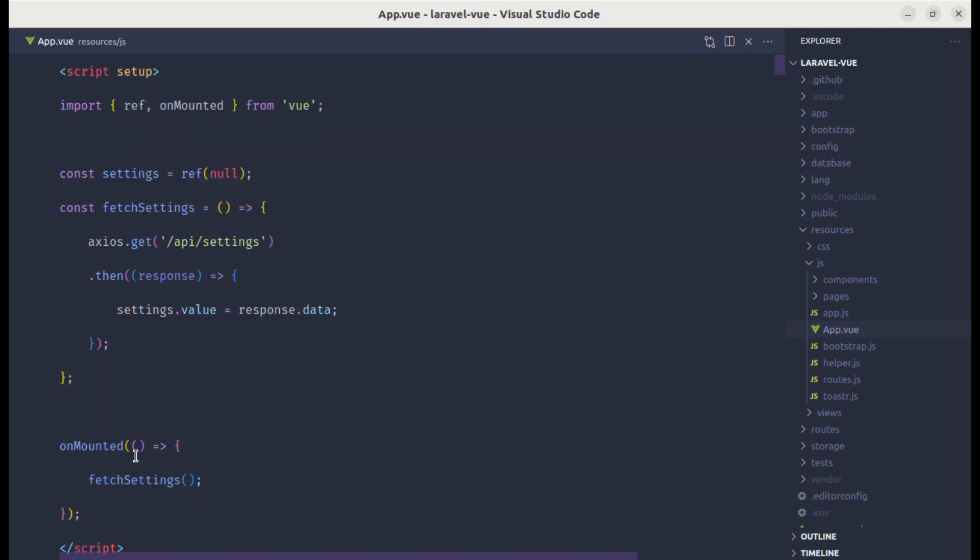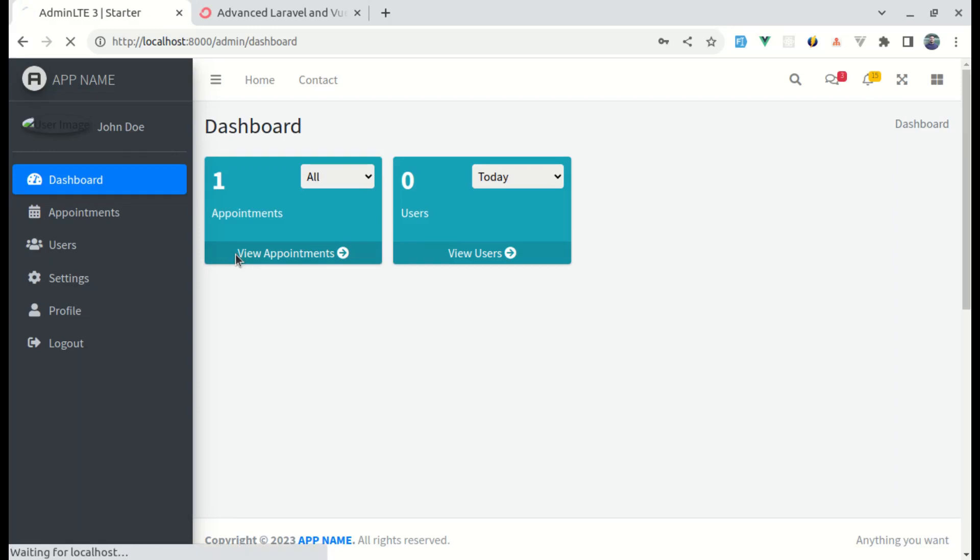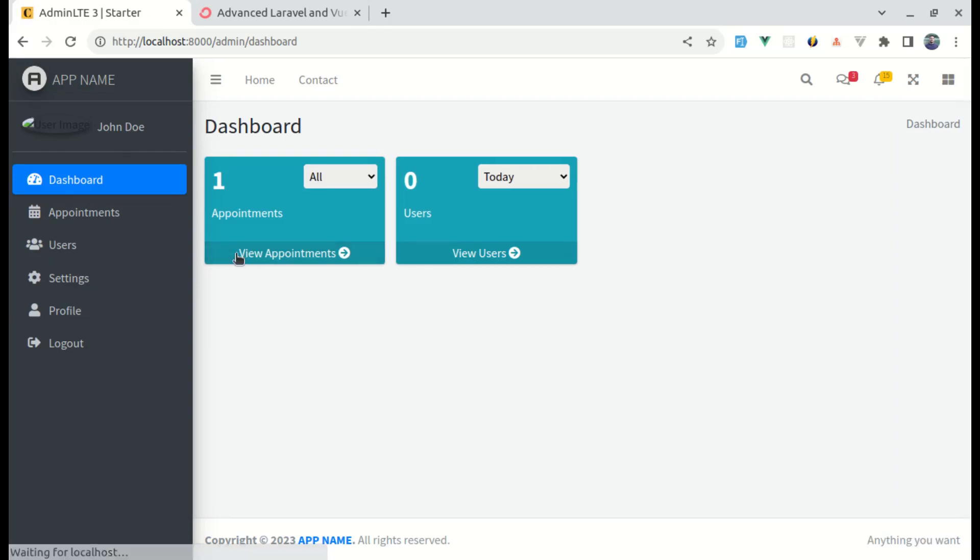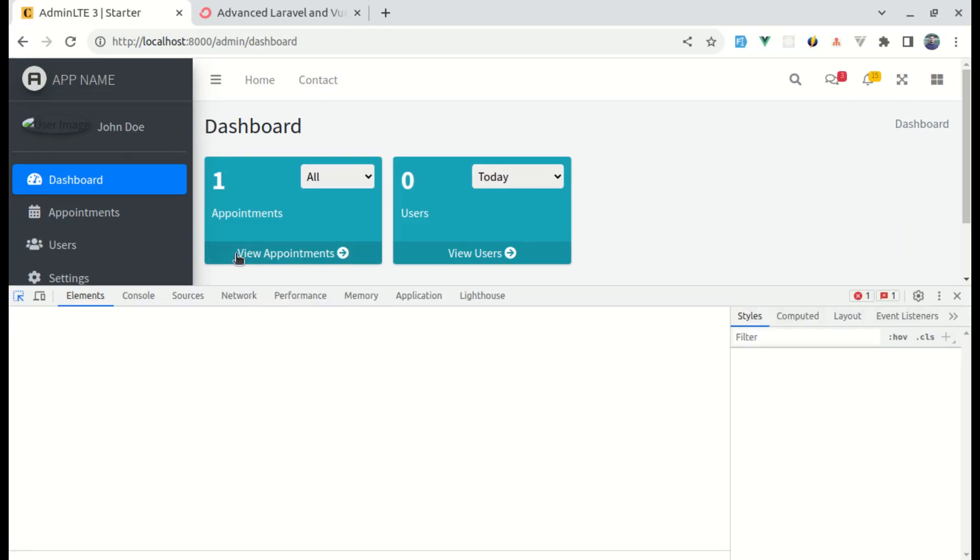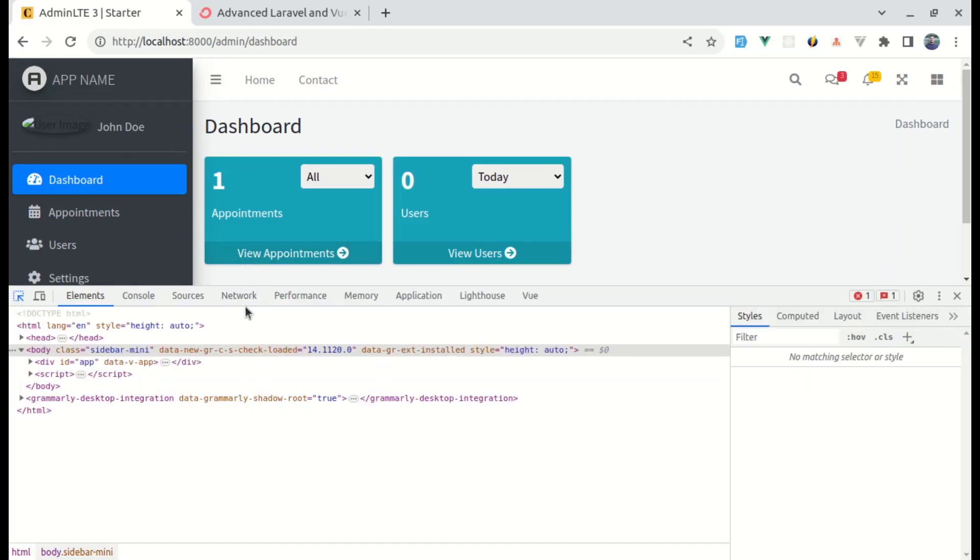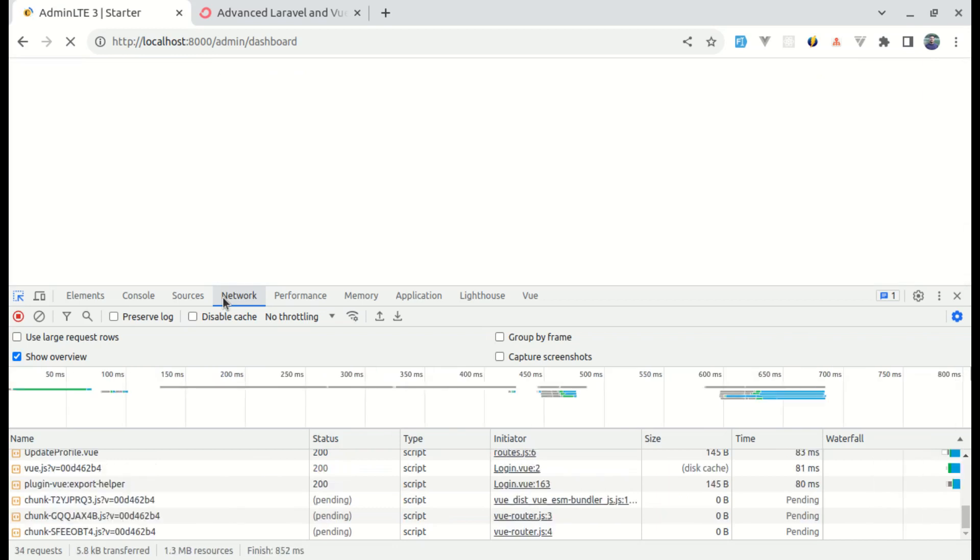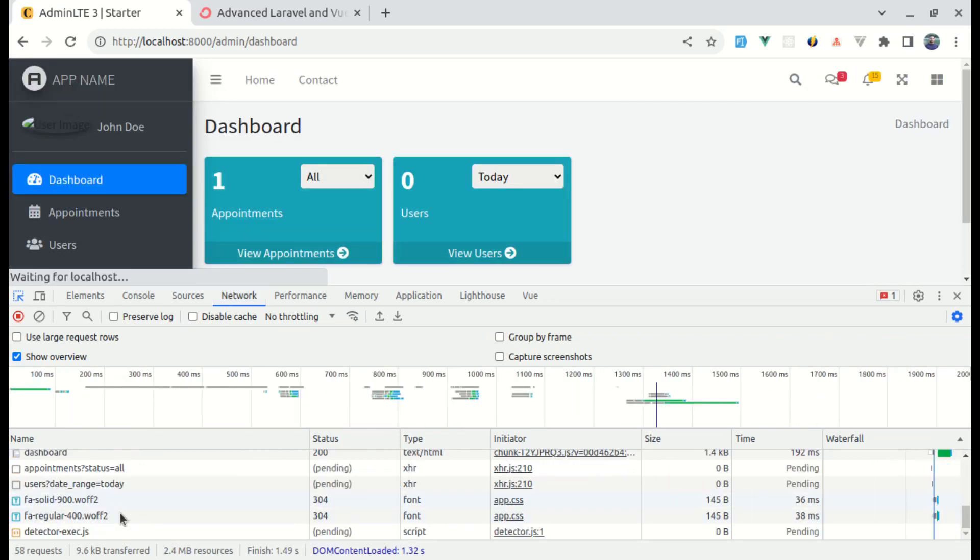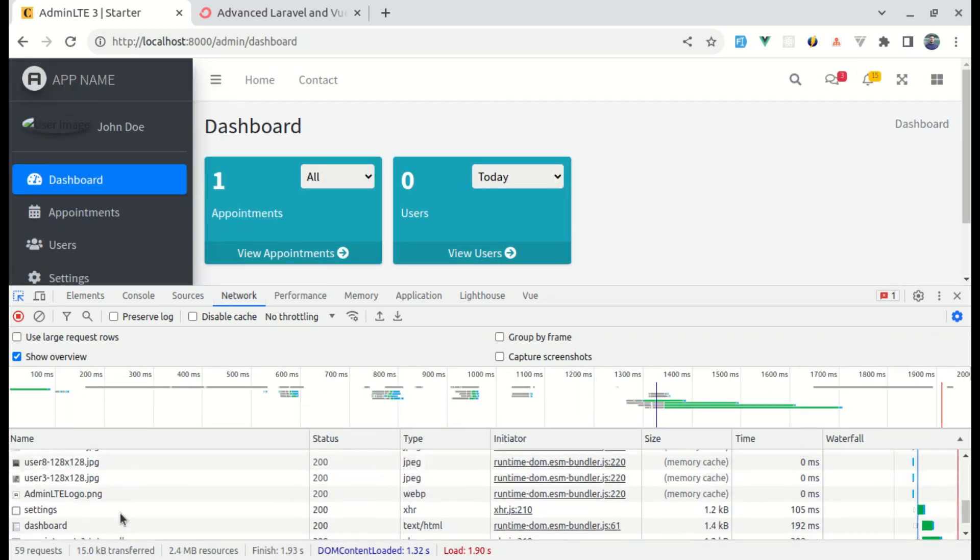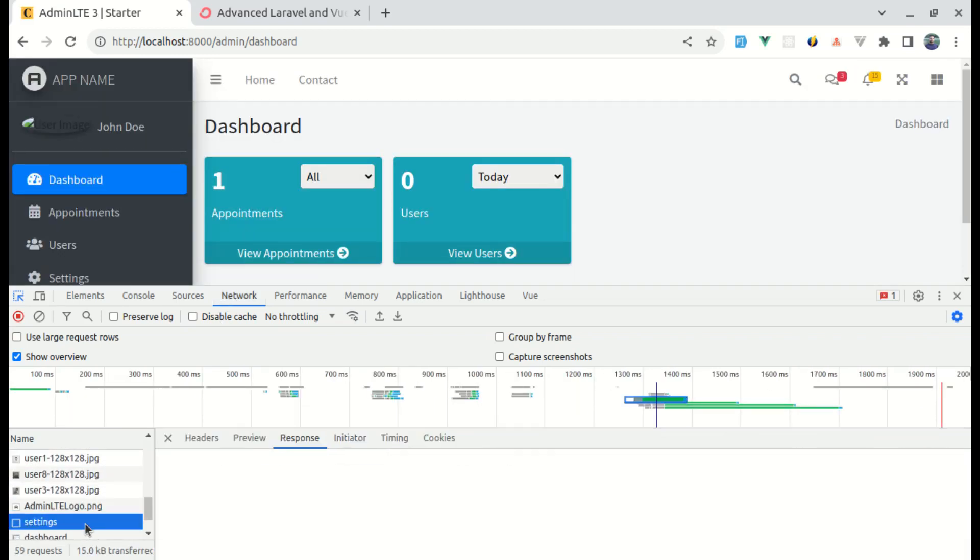We need to import that. Now when our application is mounted we will be calling this fetchSettings function and perform the axios request. If I refresh this page, let me open up the console and go to network tab. We have these settings with app name, date format, pagination limit. We can use app name over here on our sidebar and footer.